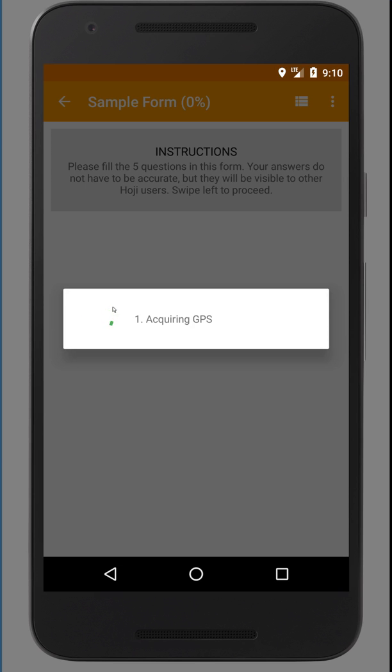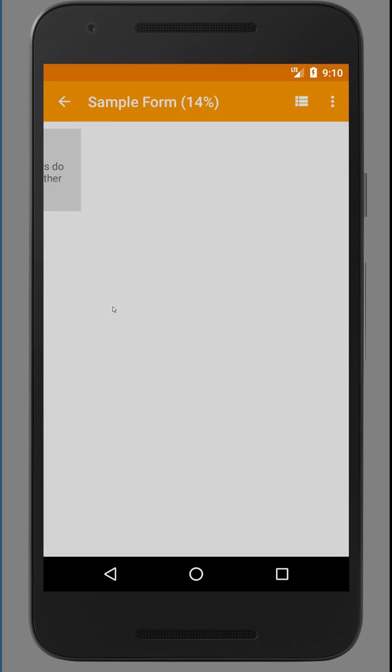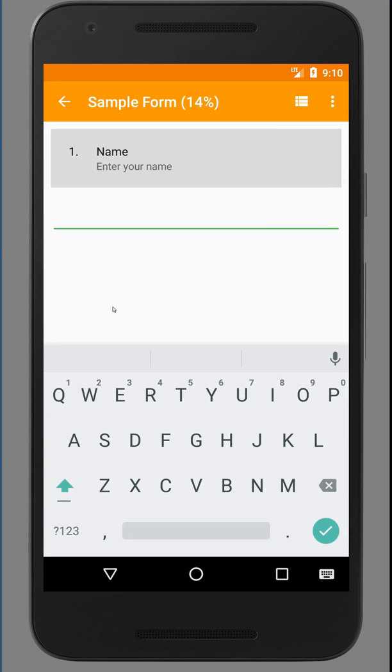You may see your device trying to acquire GPS coordinates for your location. Or if it had already acquired them previously, it's just going to move to question one immediately.